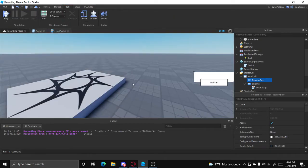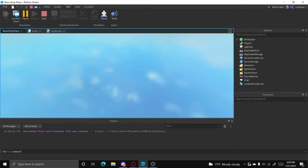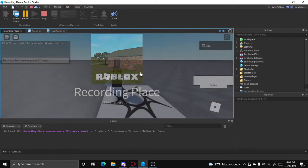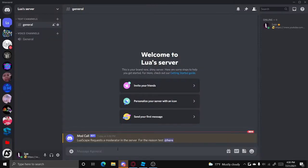And then it should work. Let's just type test here, click the button. And as you can see right here, Lewiscape requests a moderator in the server. And this is going to be blank because we're in studio, so it's not an actual server. But if you're in the actual game it'll put a thing here that you can join.